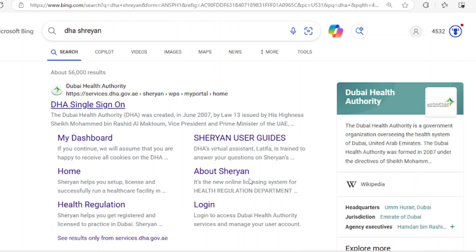Hi guys, today I'm going to tell you how you can make an account on DHA Sharjah portal, which is the first and foremost step toward the exam scheduling and registration process. So first of all, I will search DHA Sharjah on Google.